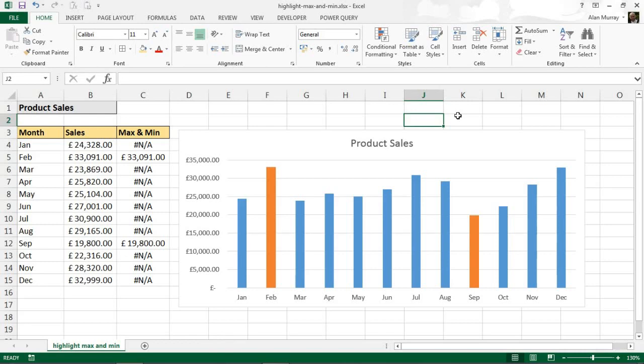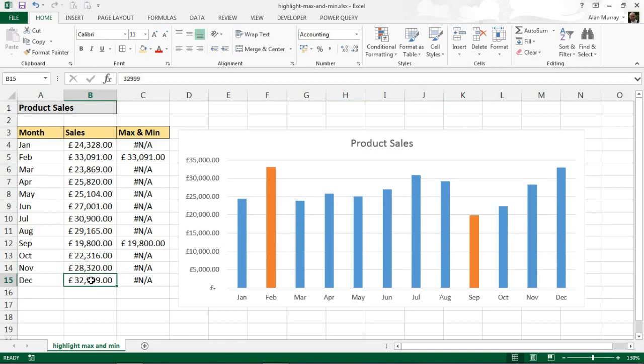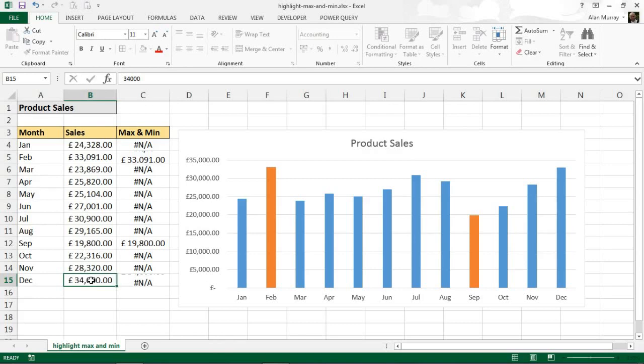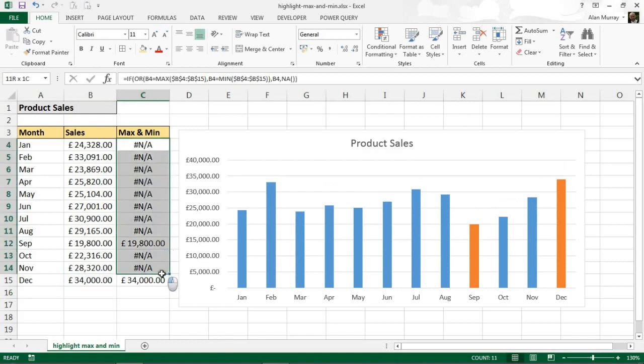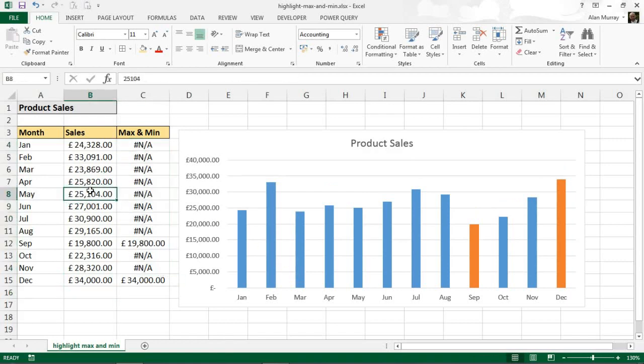And just to confirm, if the November sales were to increase for some reason - so not November, December - and maybe they got to £34,000, which now makes that the max figure, it will update itself because of our formulated column and our chart.